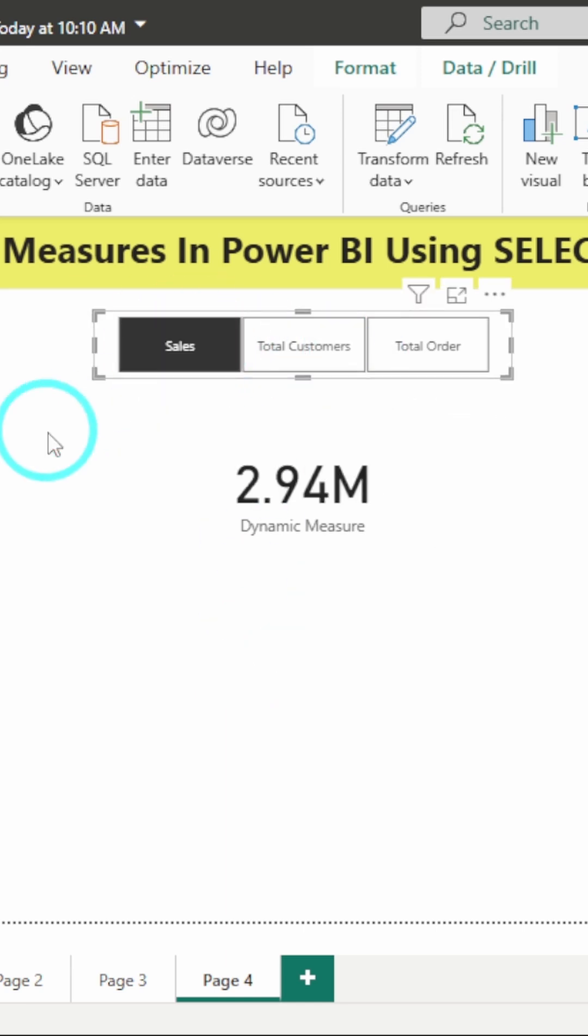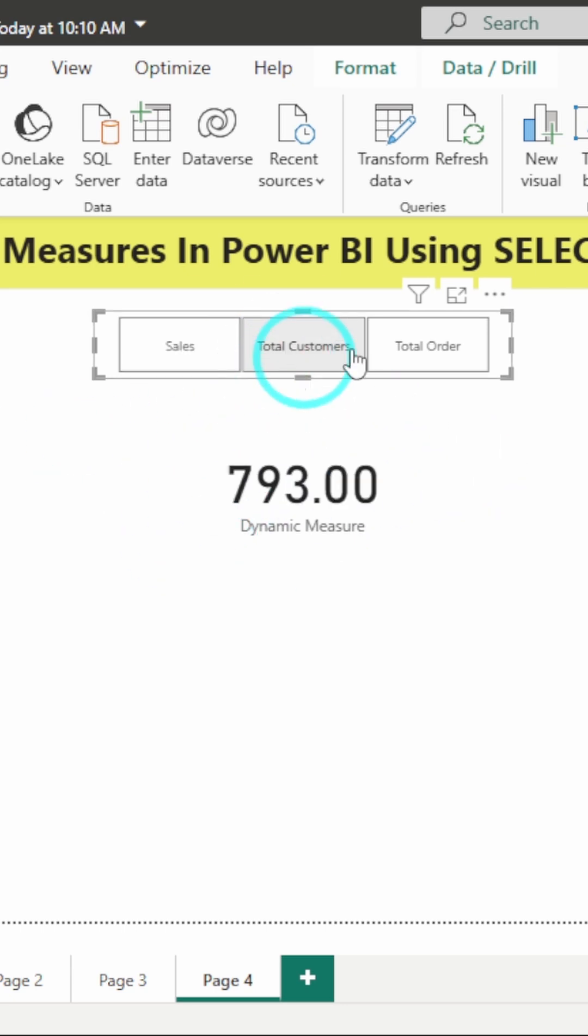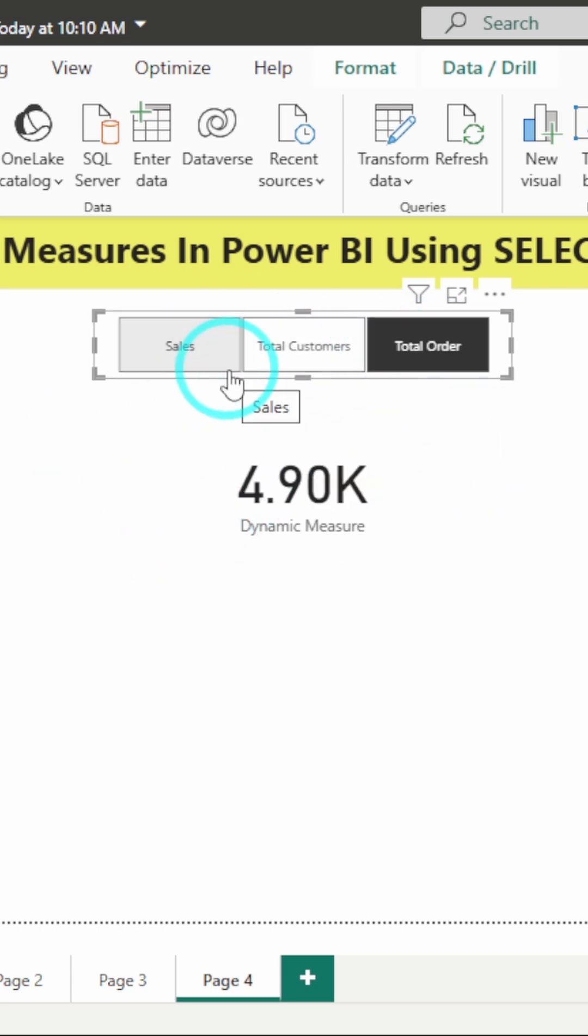So I will click on sales. You can see we are getting the sales value. We are also getting the total customers and the total orders.